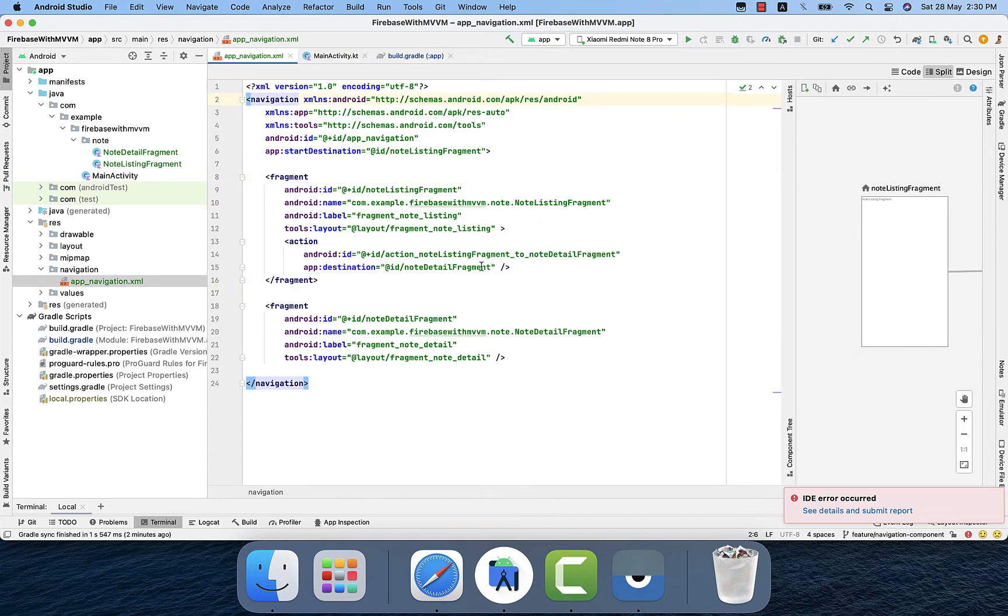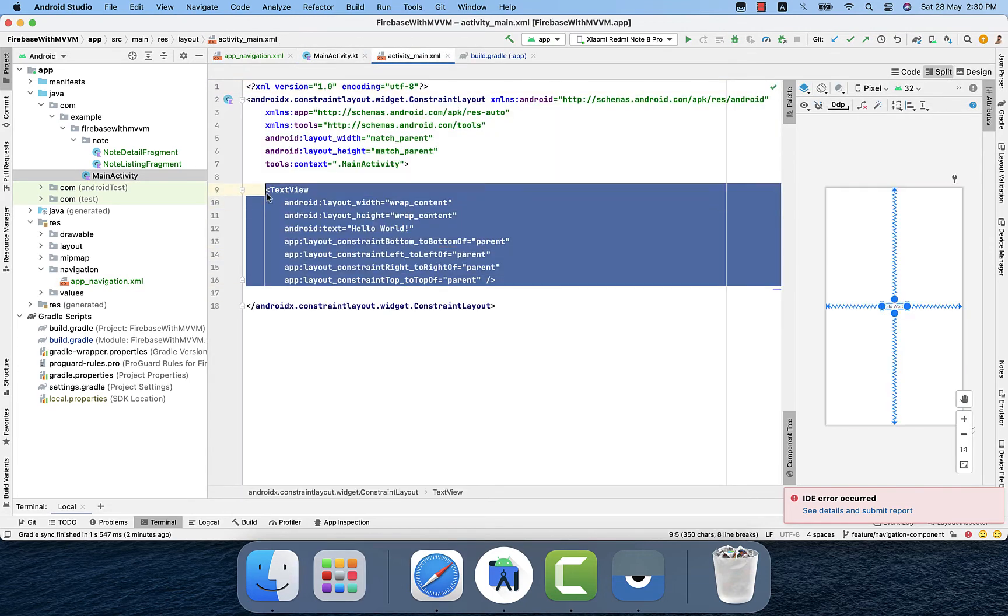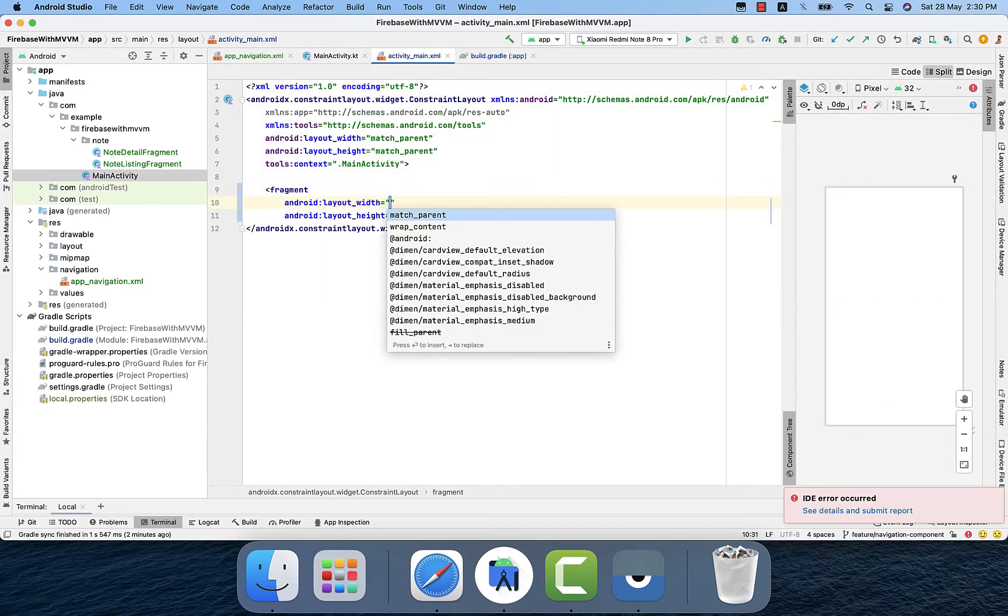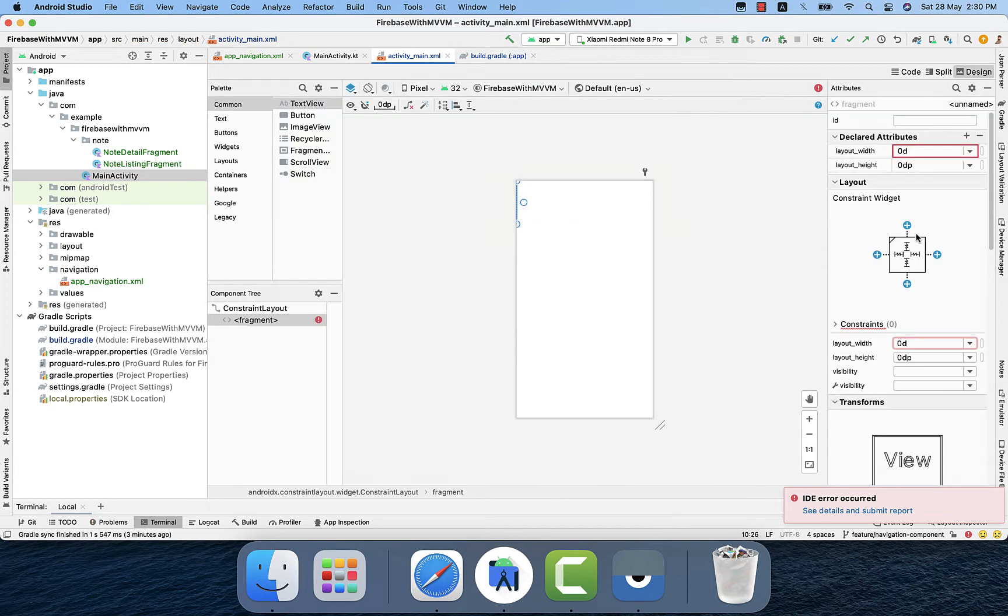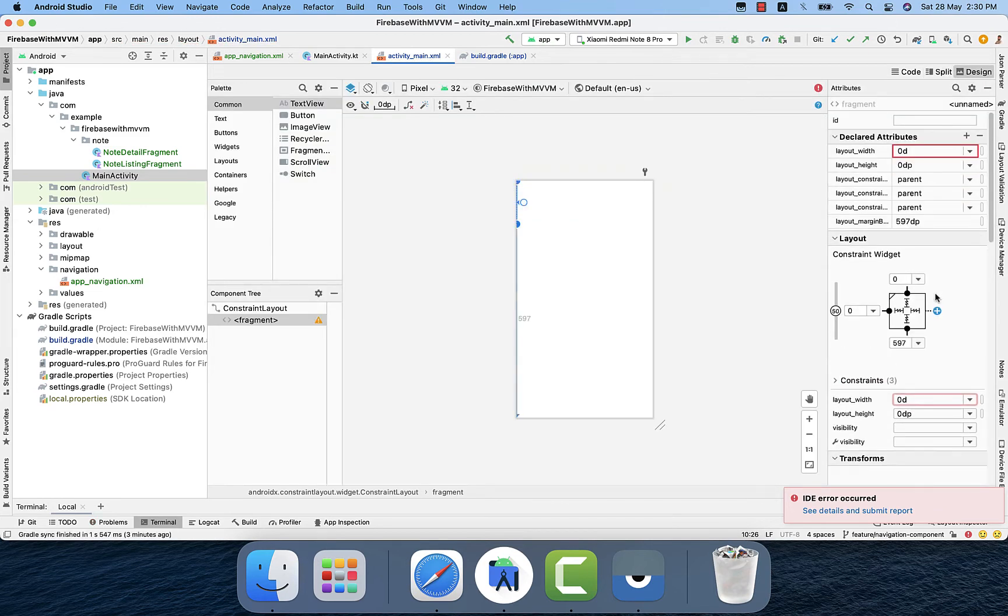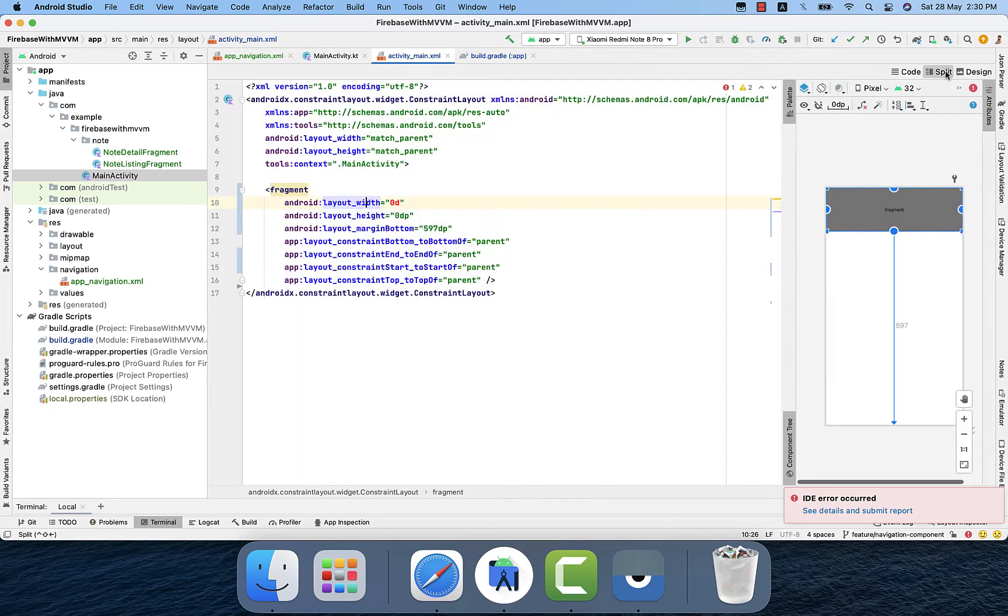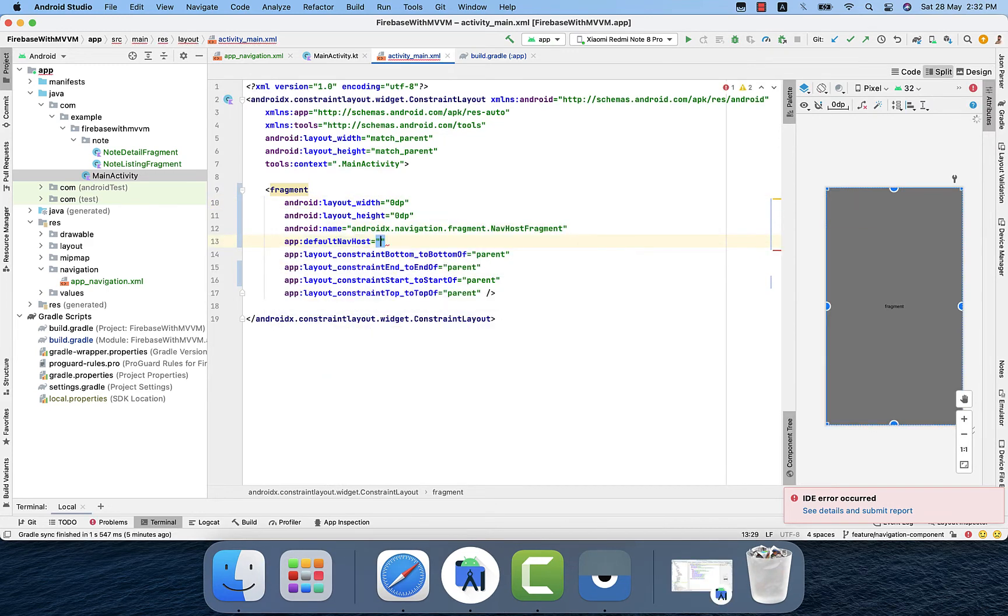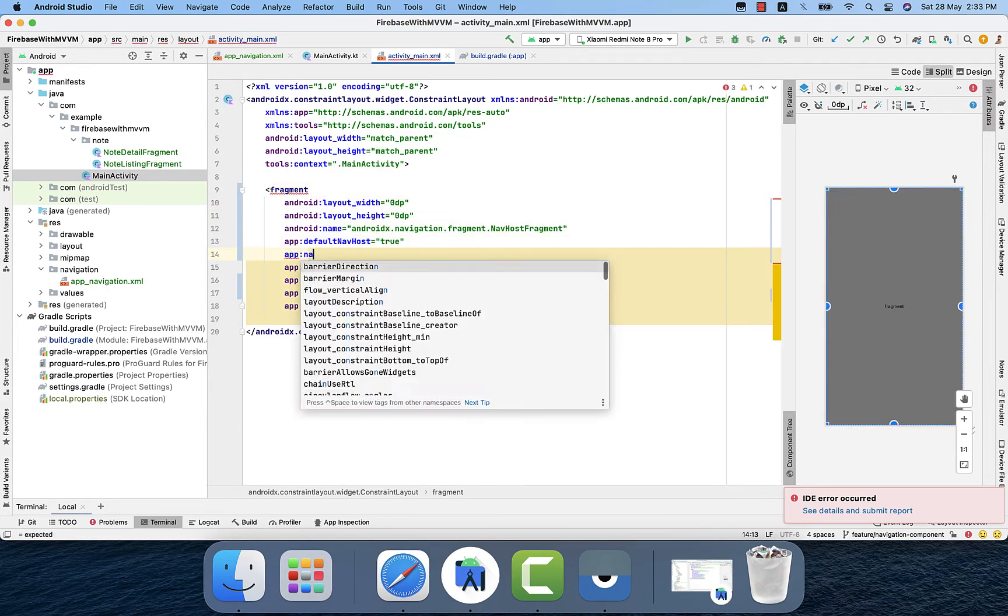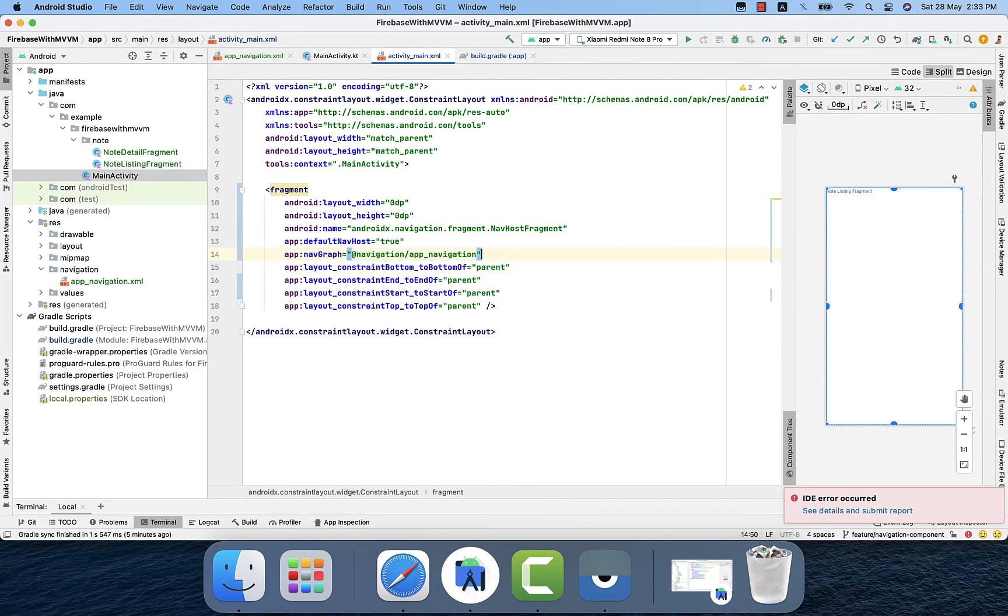Navhost fragment to load that navigation graph which we created. For this purpose we will go to the main activity, create a fragment, then set constraints to match parent. Name field as navhost and also default navhost true and also nav graph mention the file which we created.